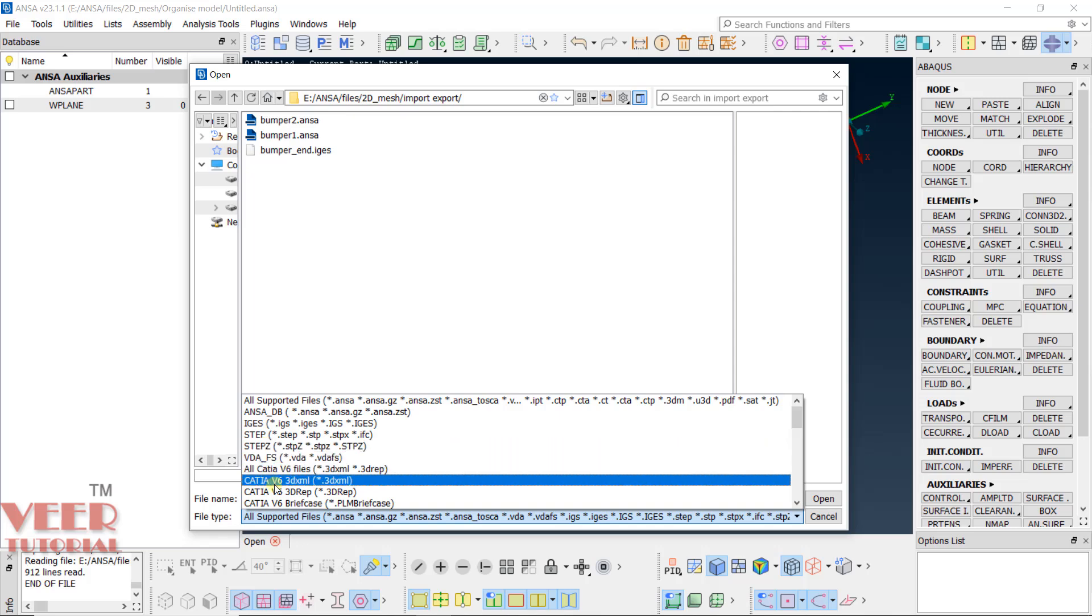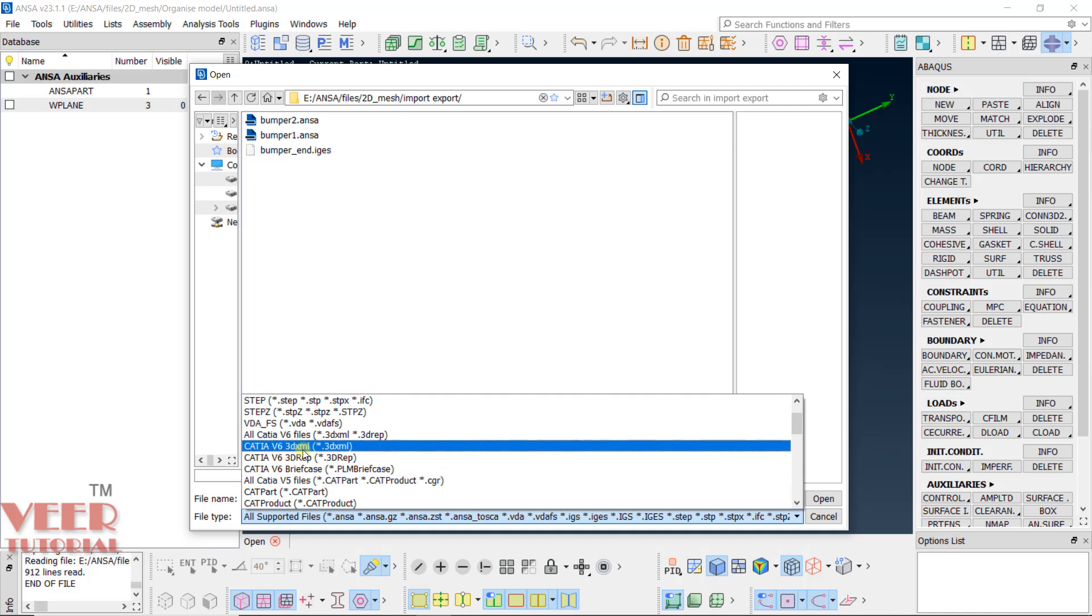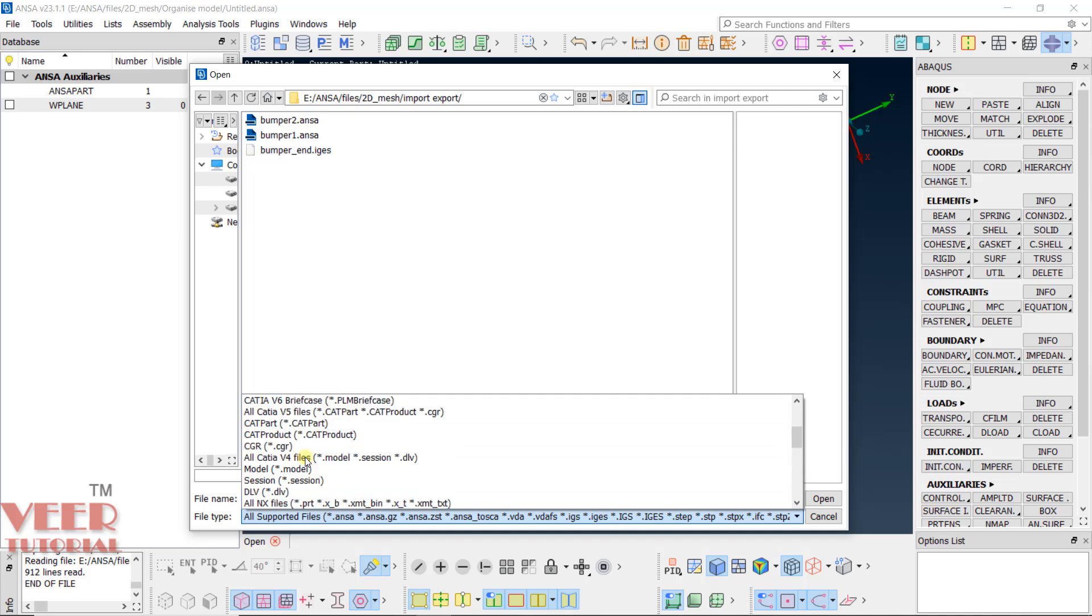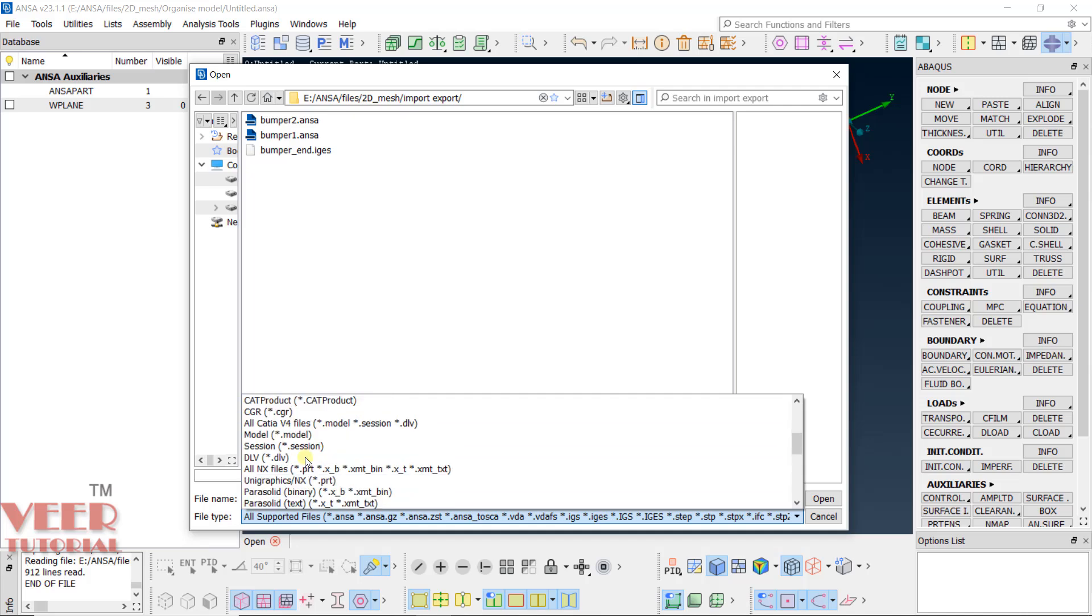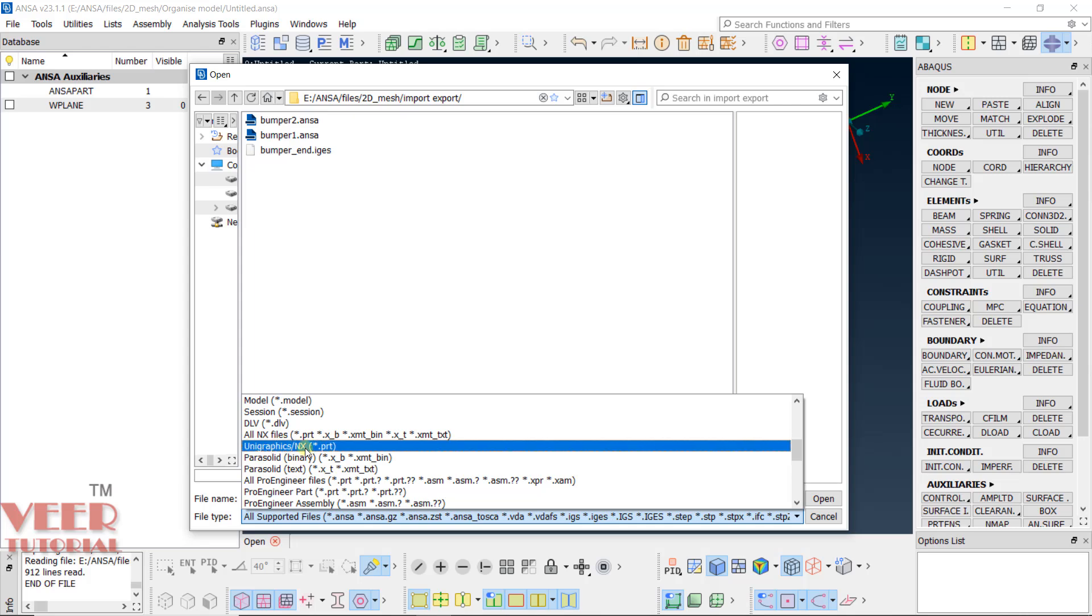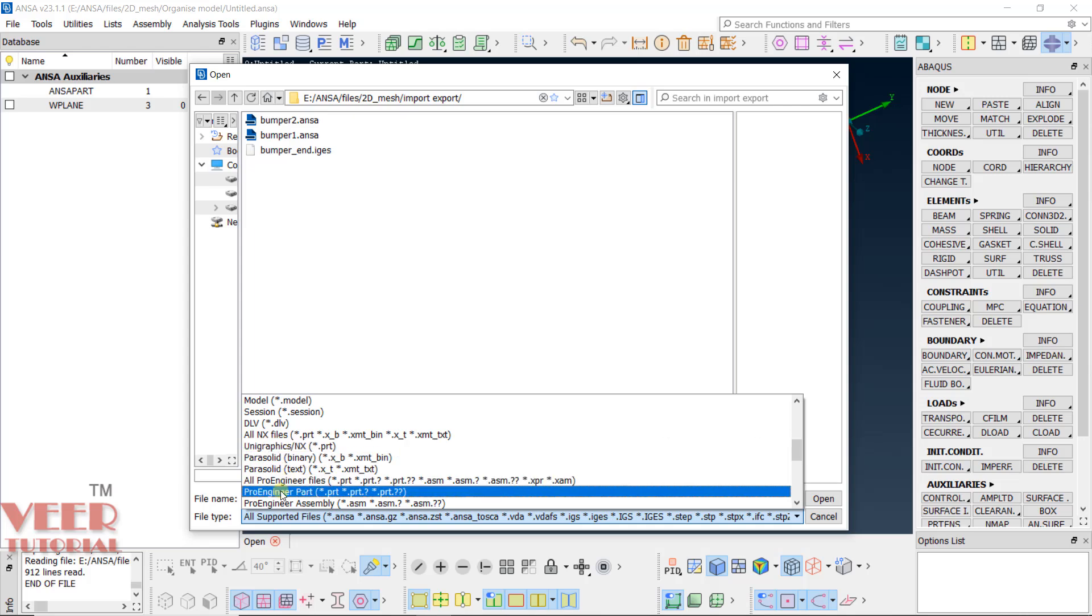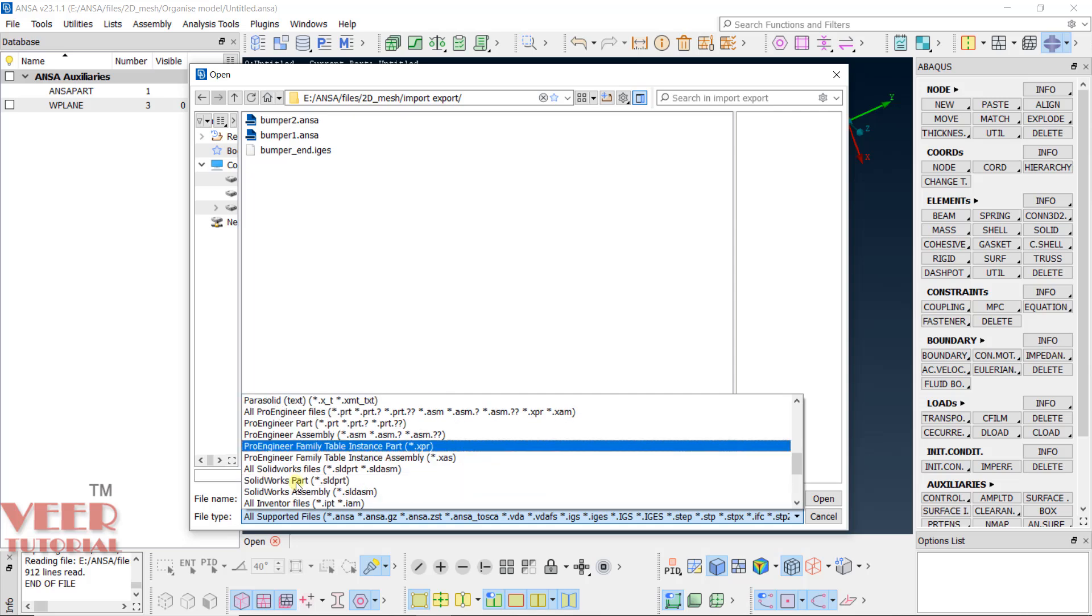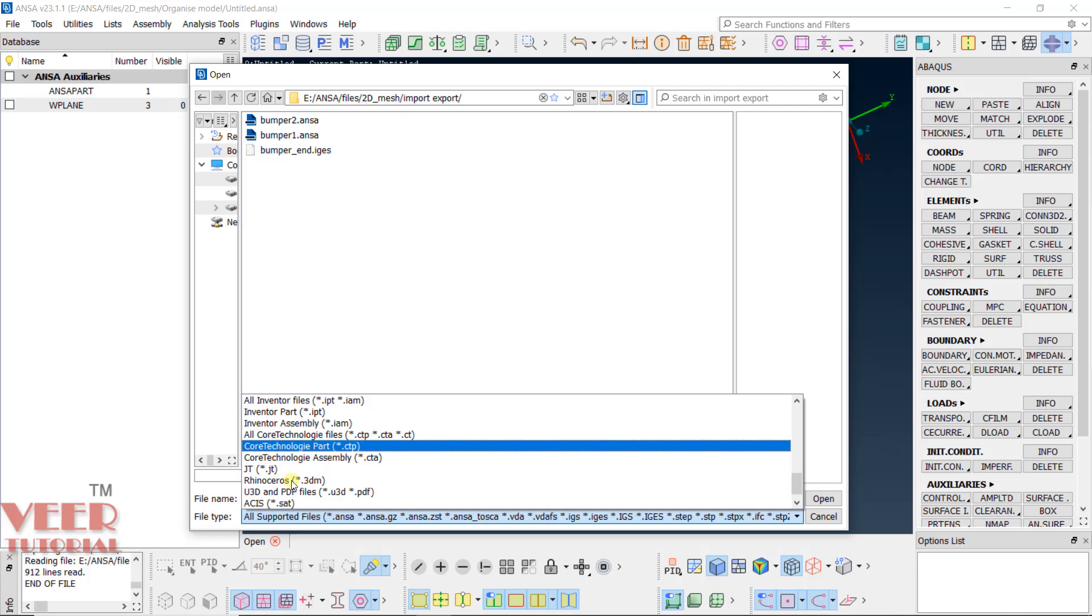Then CATIA. And for each CATIA version we have multiple options. Similarly, if you go to the bottom, here you can see we have UniGraphics NX file, Parasolid, Proengineer that is Creo file, Solidworks. And almost all options are available here.